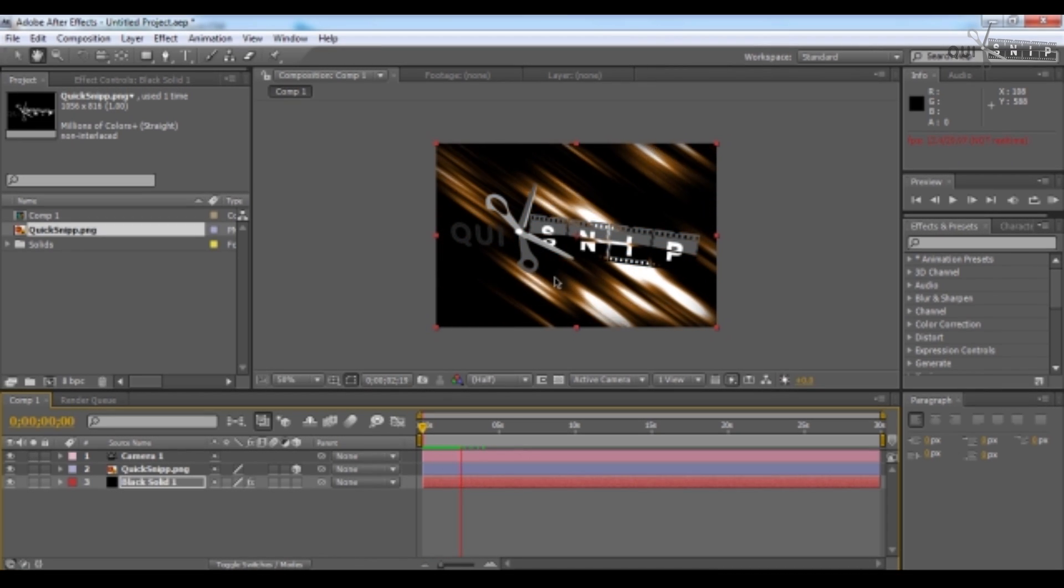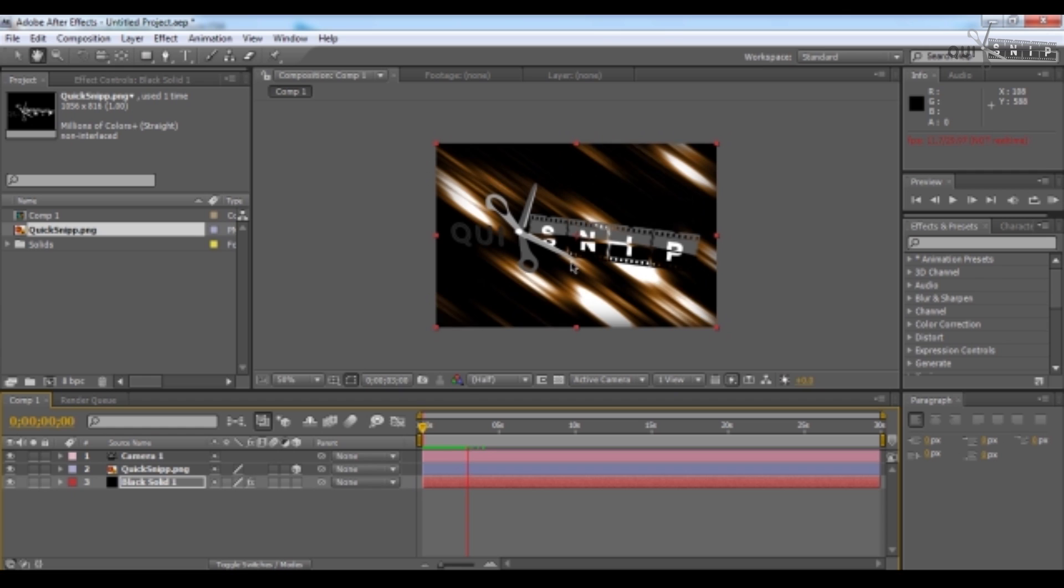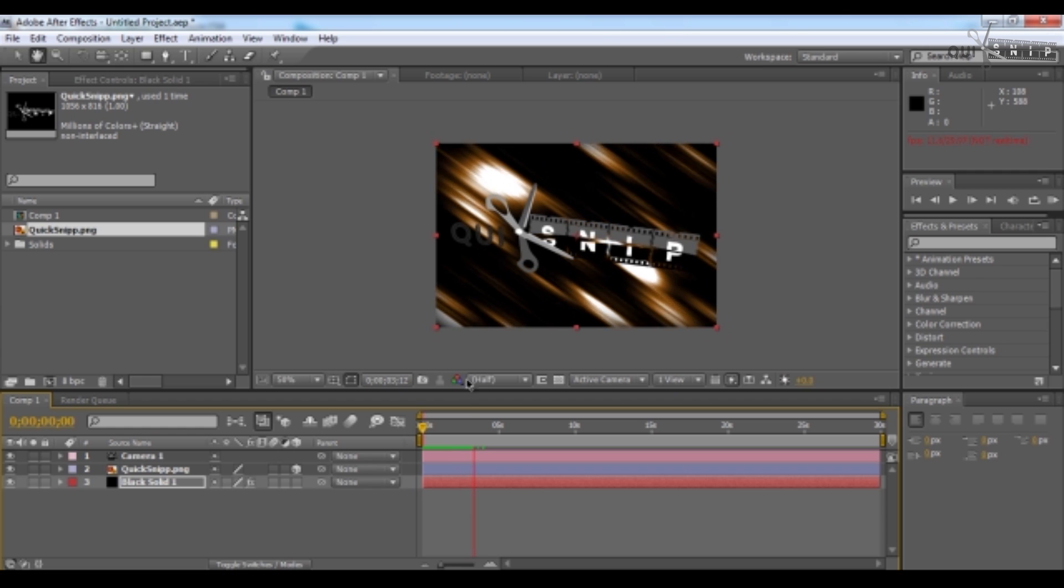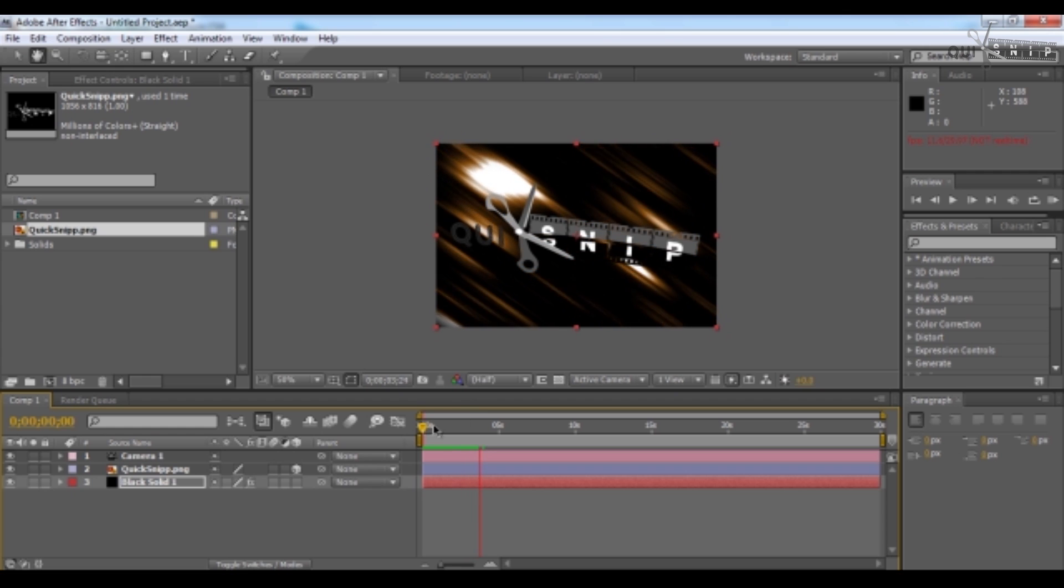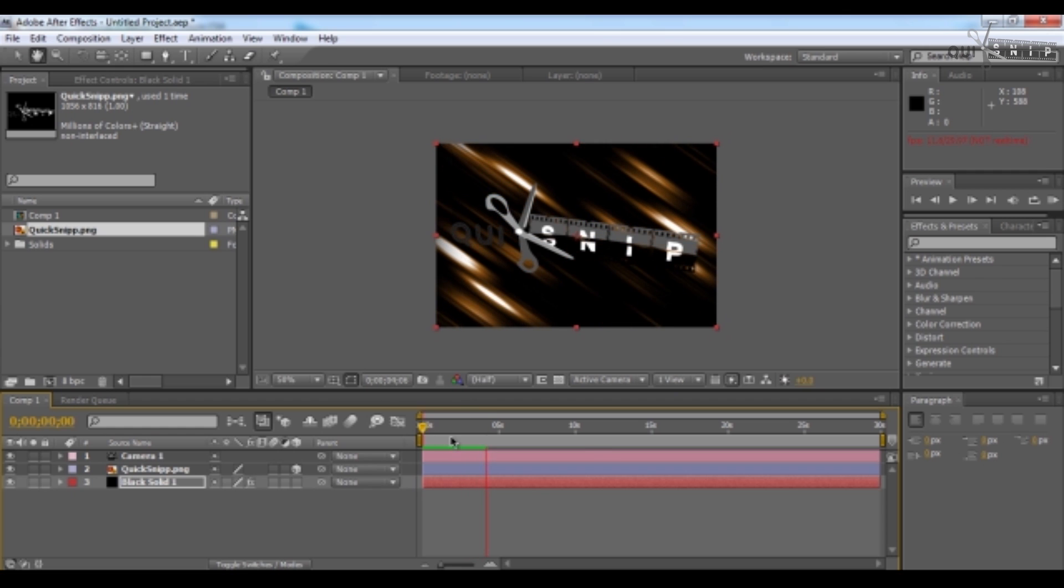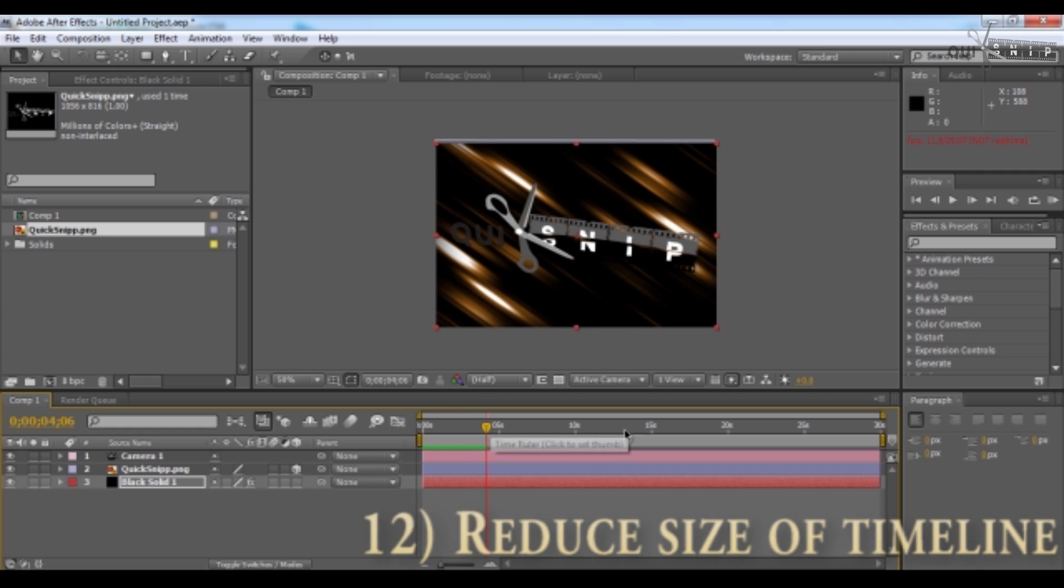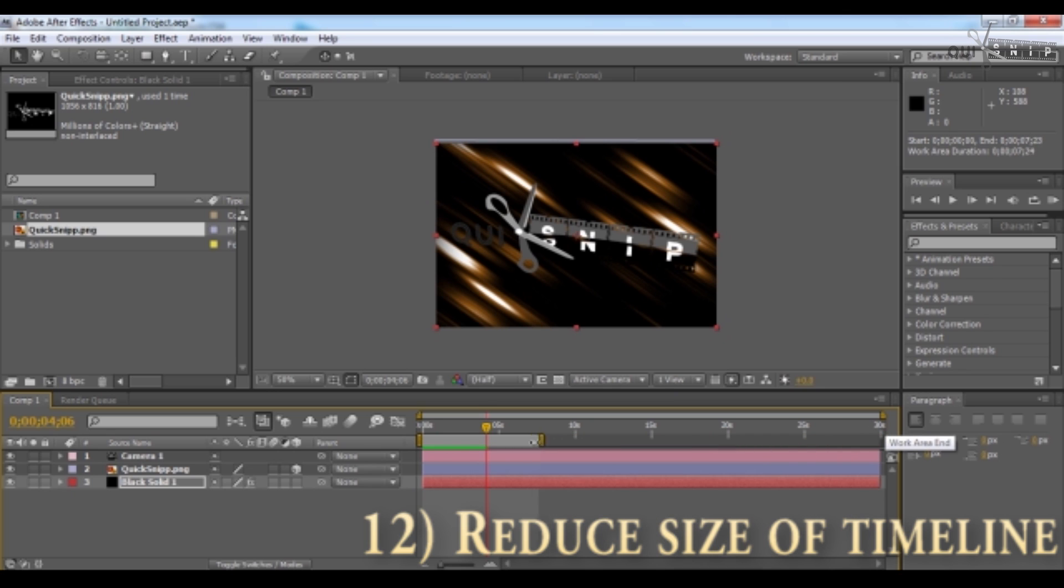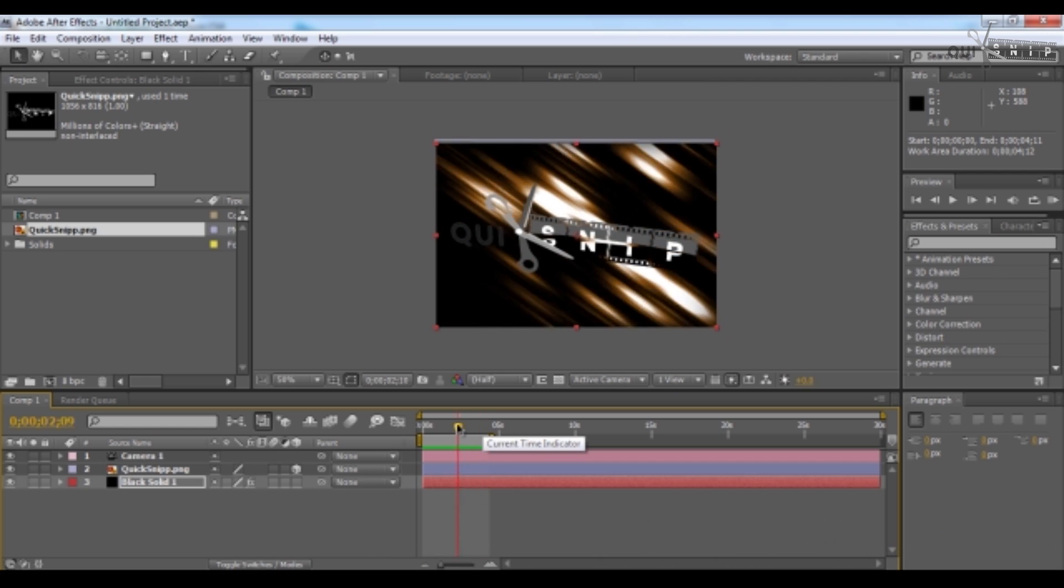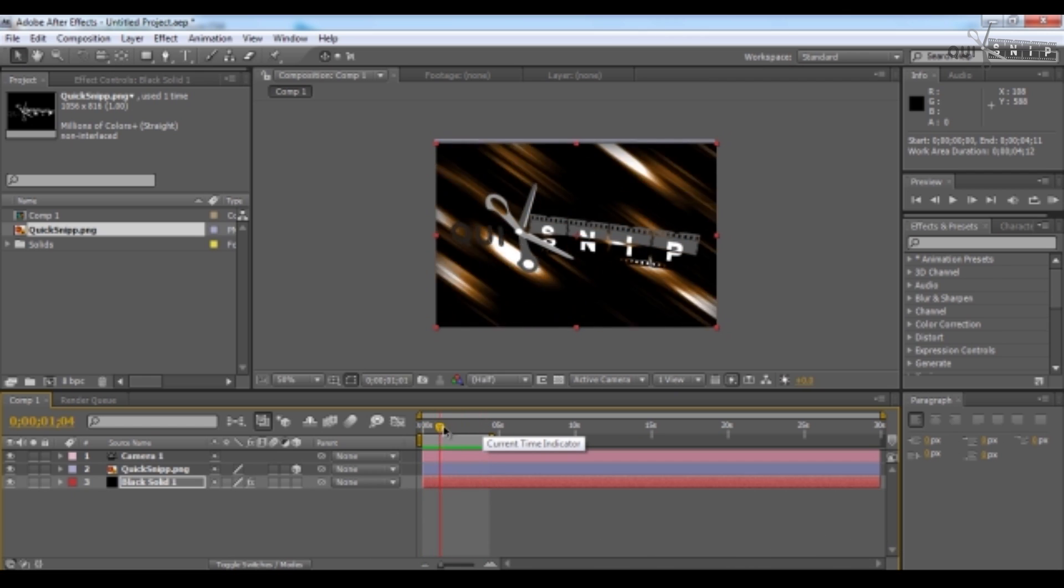Now you can see we have no effect on the logo, but we're going to add this right now. But first, we don't need a large amount of time for this effect, so slide this over to reduce it. Maybe 4 or 5 seconds is okay.